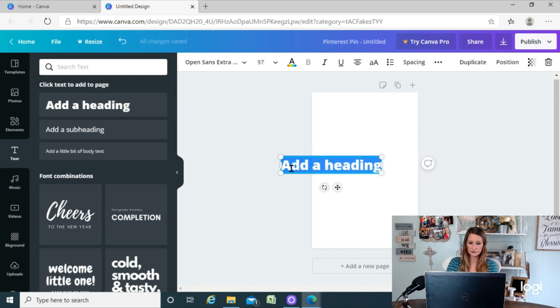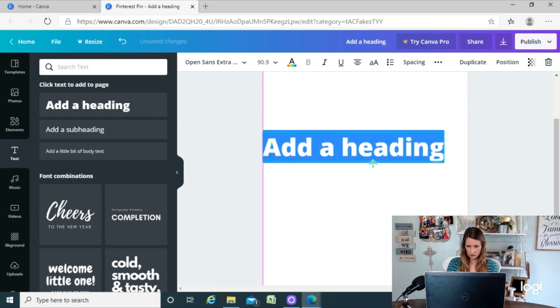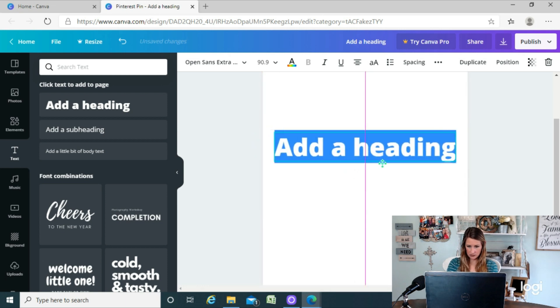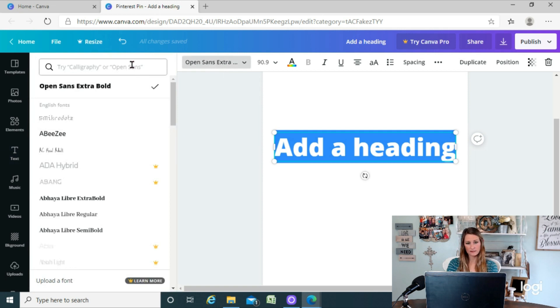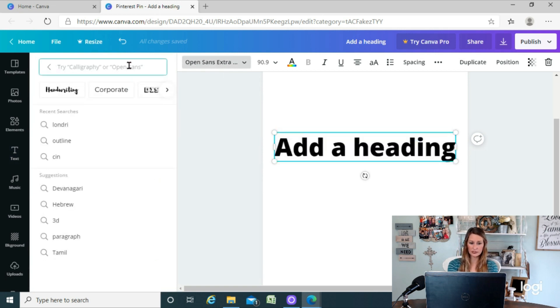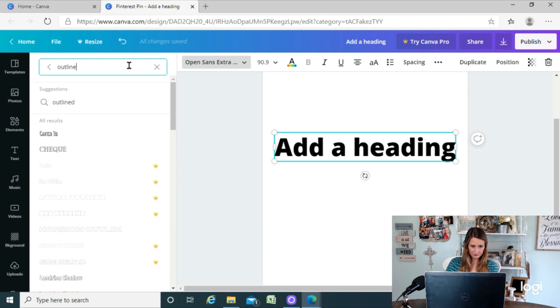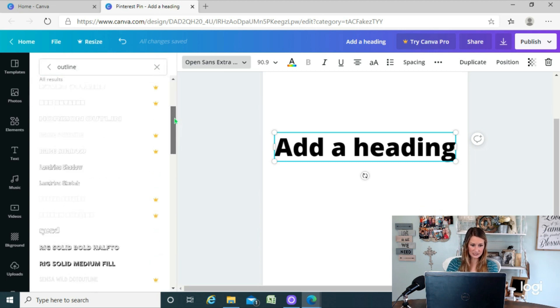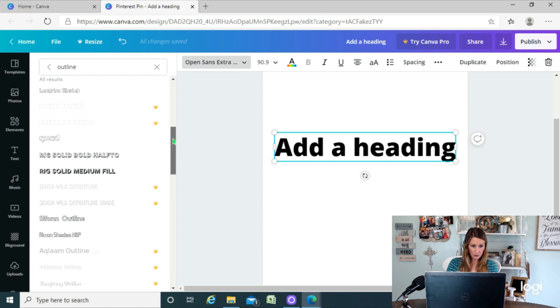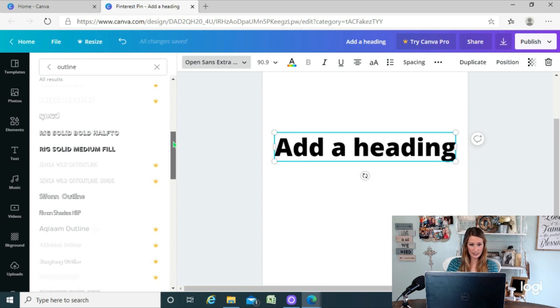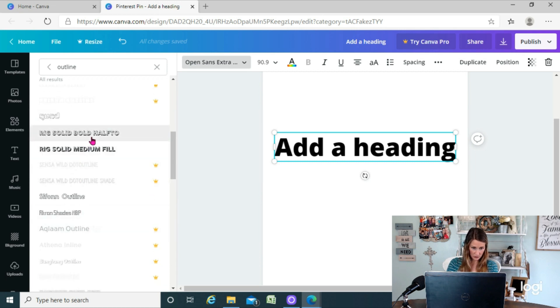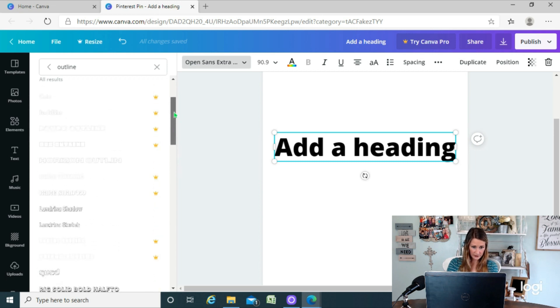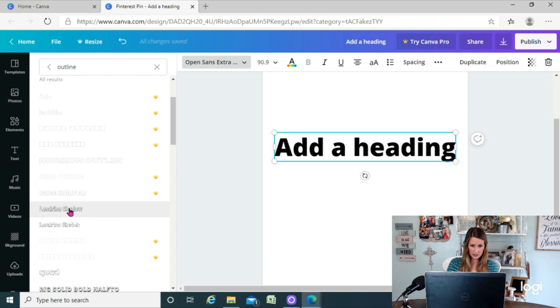...see what I'm doing. So here is our heading and we're gonna go here to our fonts over here on the side and we're gonna type in outline. When you type in outline, you're gonna see some fonts over here that are available in an outlined version. So like if we chose this rig solid or this, let's use this Londrina right here.